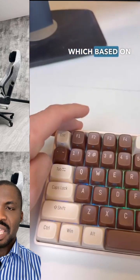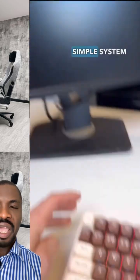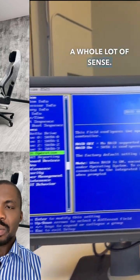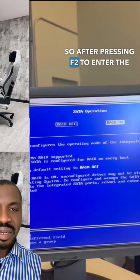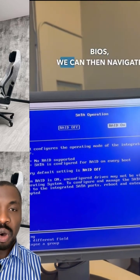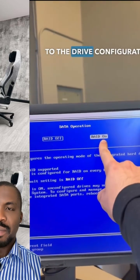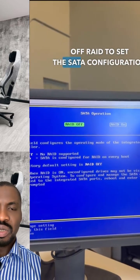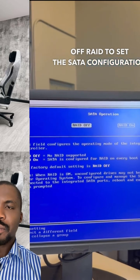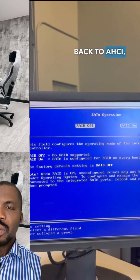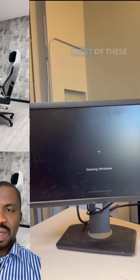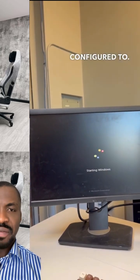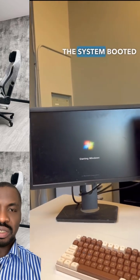Use your F2 key to go into BIOS setup and reset your boot order. Once you're done with that, your system will work fine and boot correctly.